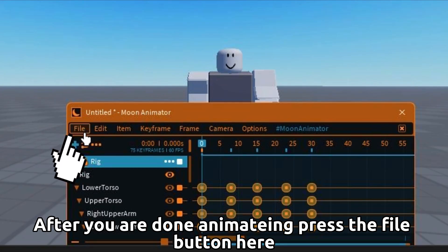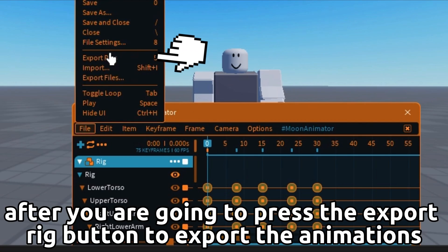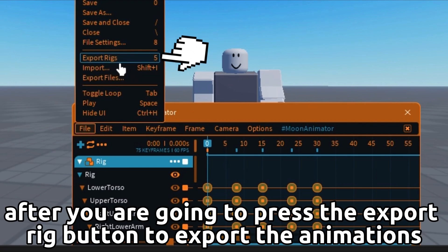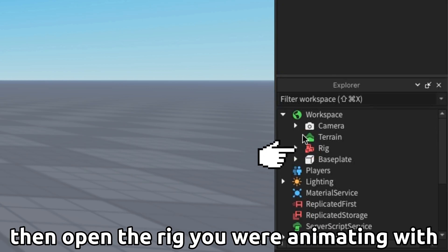After you are done animating, press the file button here. Then press the export rig button to export the animations. Now go to your explorer tab in Roblox Studio.